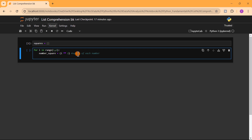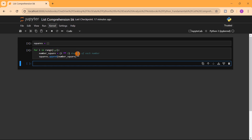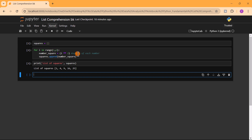We append that square to our empty list by calling squares.append(number_square). Then we run the cell and print squares. We can see the list of squares: the square of one is one, the square of two is four, the square of three is nine, the square of four is 16, and the square of five is 25. Notice how many lines of code we had to write to arrive at this result.